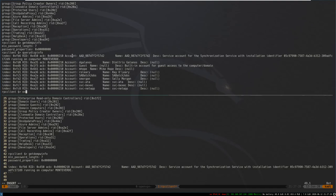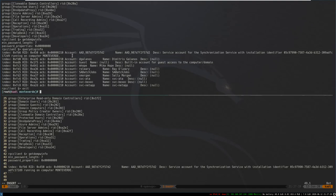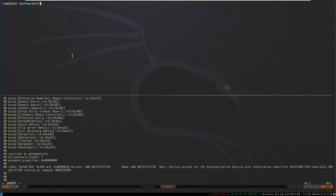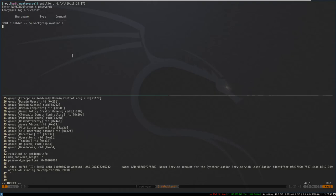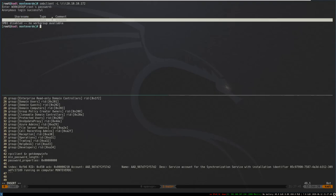Since we had no password requirements, we can also try to list any shares on the domain with SMB client — anonymous login was successful but we see no shares.